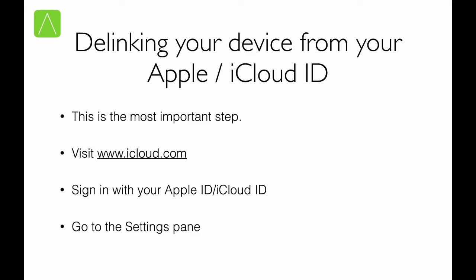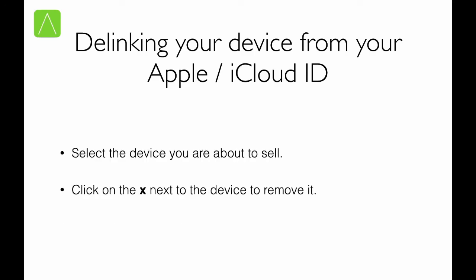And the last important step is to go onto iCloud.com, sign in with the Apple ID that you used on the device which you're selling. Go to the settings pane and then de-link the device. So you can do that by selecting the device you're about to sell and clicking on the cross next to the device to remove it.